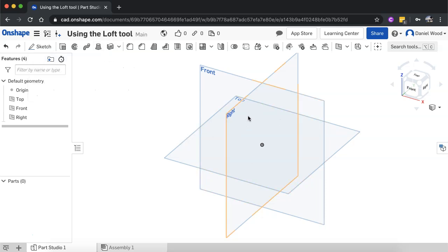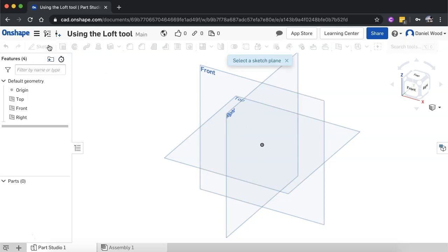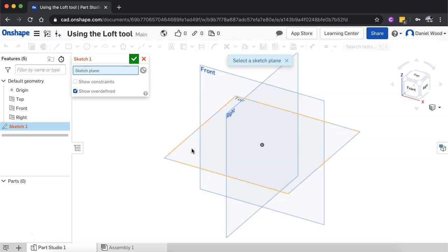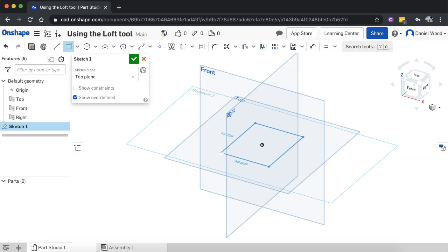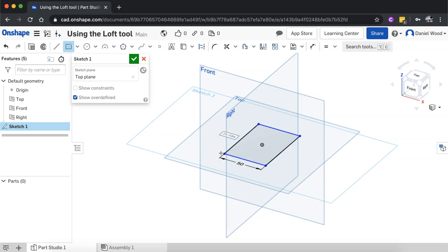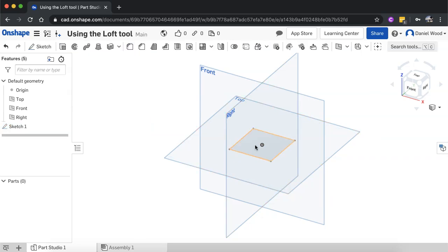It's going to be a rectangle or a square at the bottom. I'll click on Sketch, click on the top plane, and use the center point rectangle tool to draw that out from the origin and make it into a square. I'll make it 50, type in 50, hit return, type in 50 again, hit return — so it's a square now. I'll click on the green tick to finish off that sketch.